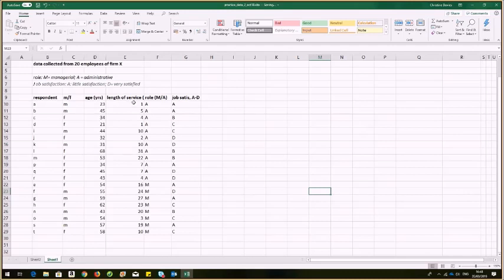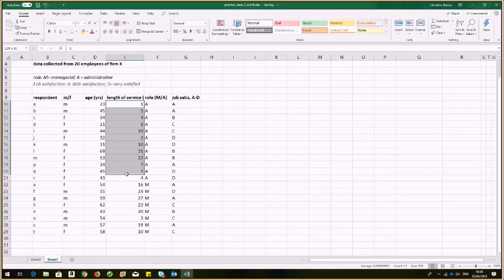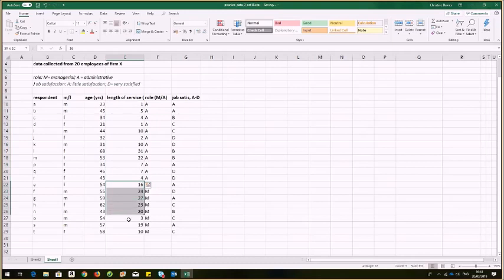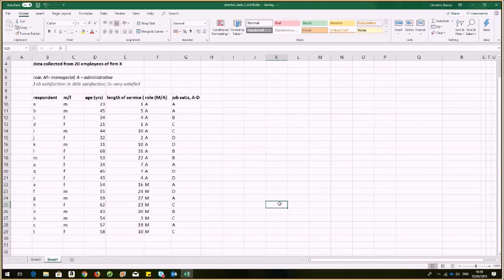Now, what I could do is actually highlight the groups separately. I could make one column for length of service for all the A's and another column for length of service for all the M's. But actually, it'll work perfectly well if I leave it there.